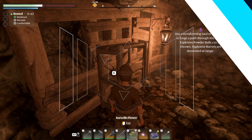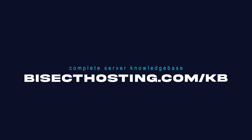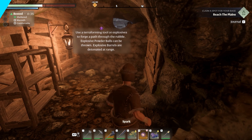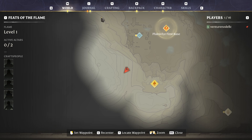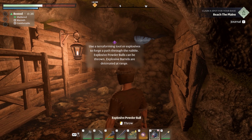If you have any questions, check out our knowledge base at BicyctHosting.com/kb or you can submit a support ticket on our website. If this guide was helpful, make sure you hit that like button, subscribe for more content like this, comment down below which guide you would like to see next, and we'll see you around.